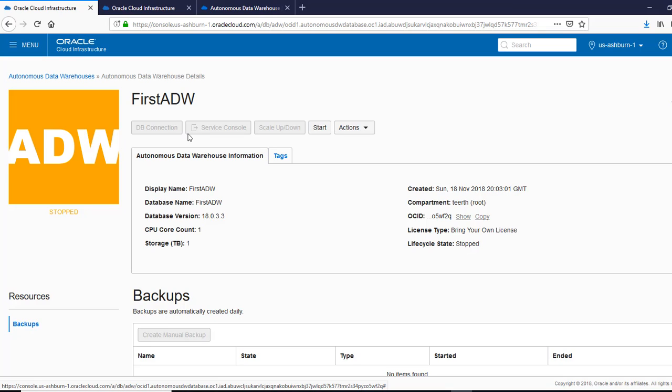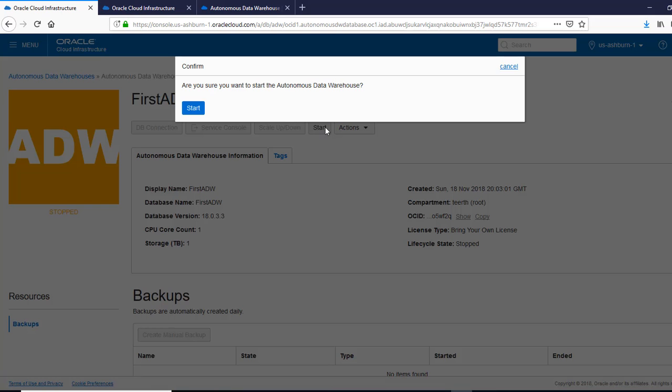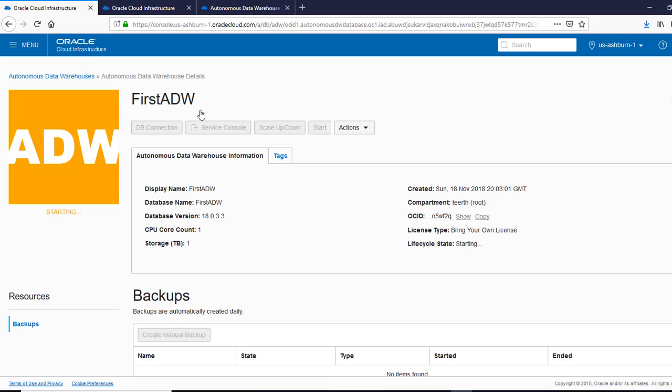Okay, I'm back. It's stopped. So now I can start it in the same manner. It's a click of button and it's going to start. I'll be back when it's started back up. Okay, so it's back up. So let's see if we can query the data warehouse again.